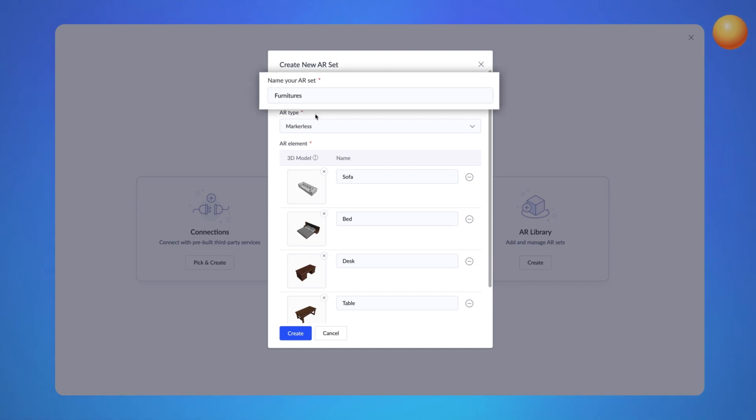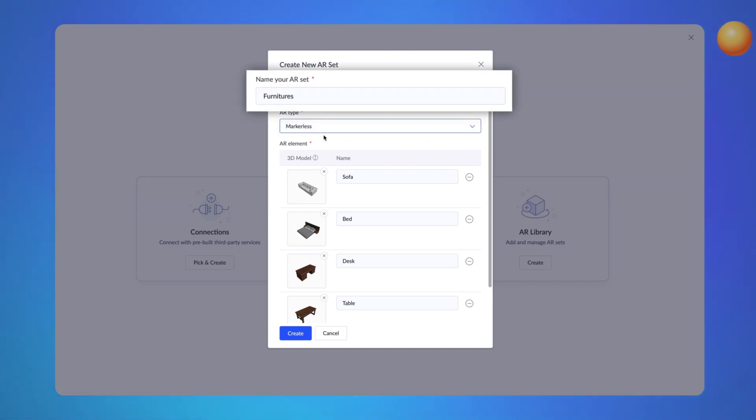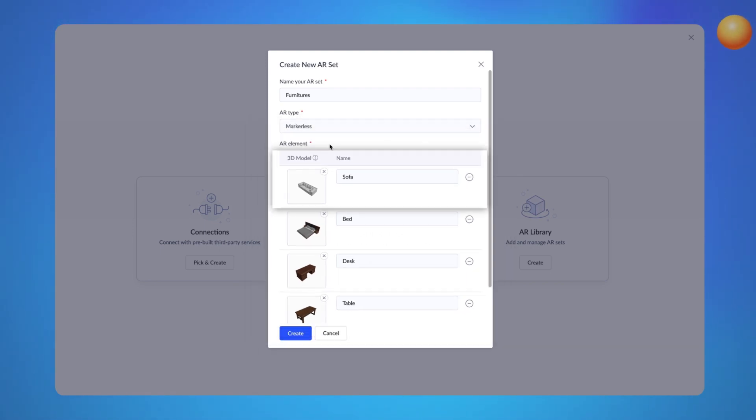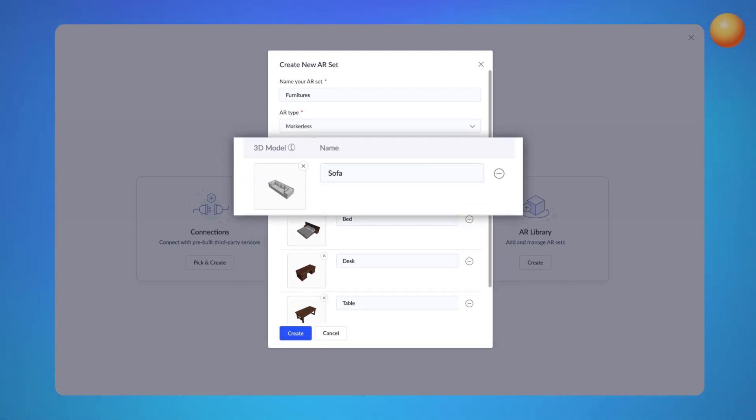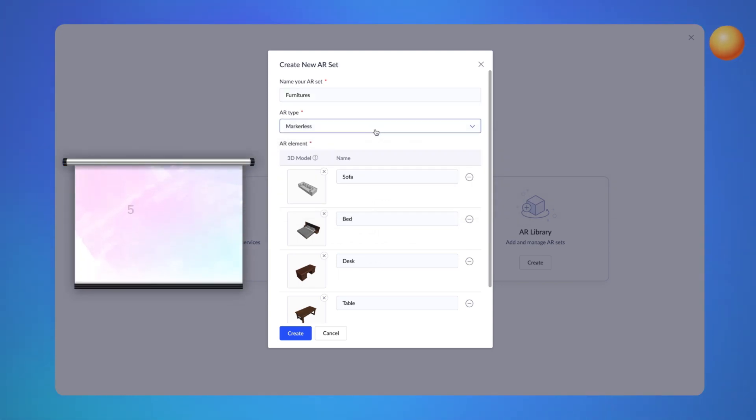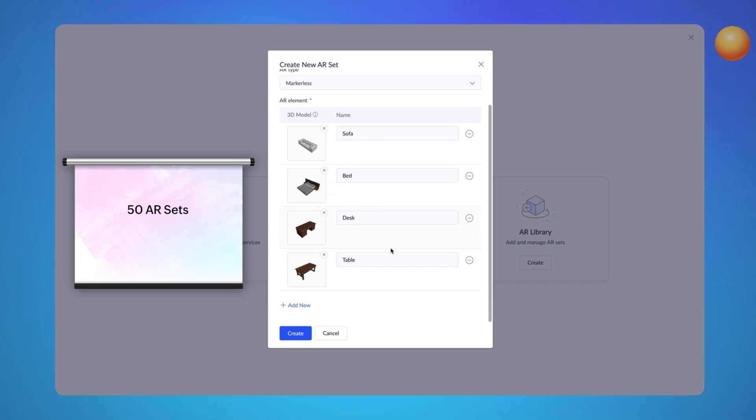The AR library will consist of multiple AR sets. We can store a specific collection of AR elements in each set, and in each AR element, the 3D model and its relevant data will be stored. You can create a combined total of 50 AR sets that includes Marker based and Markerless types and add up to 30 AR elements in each AR set.